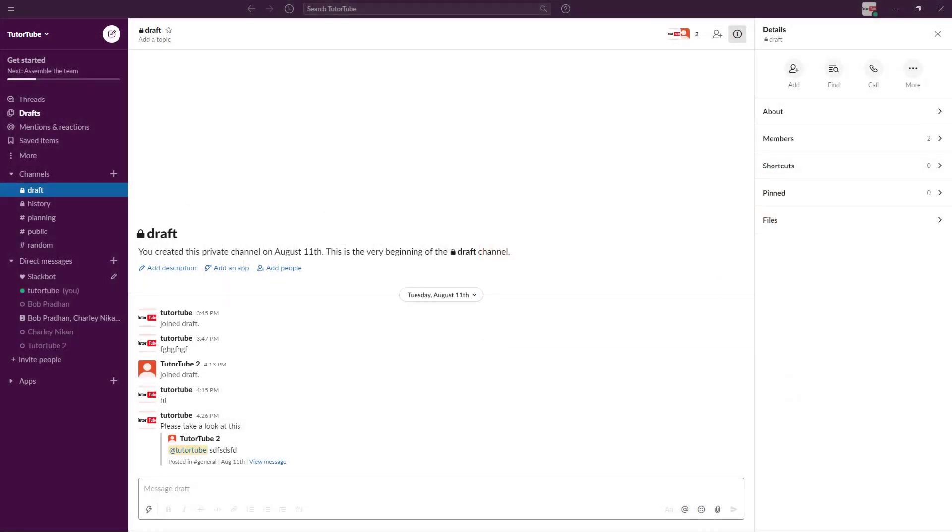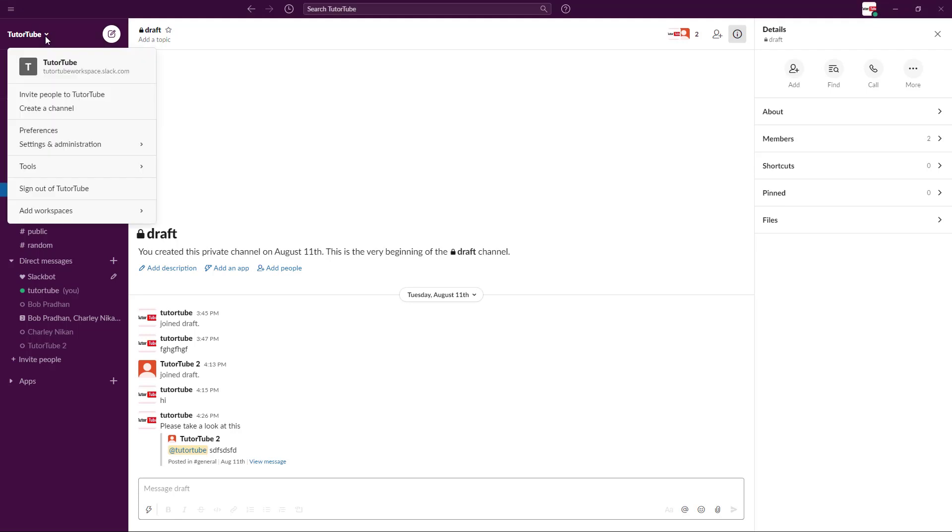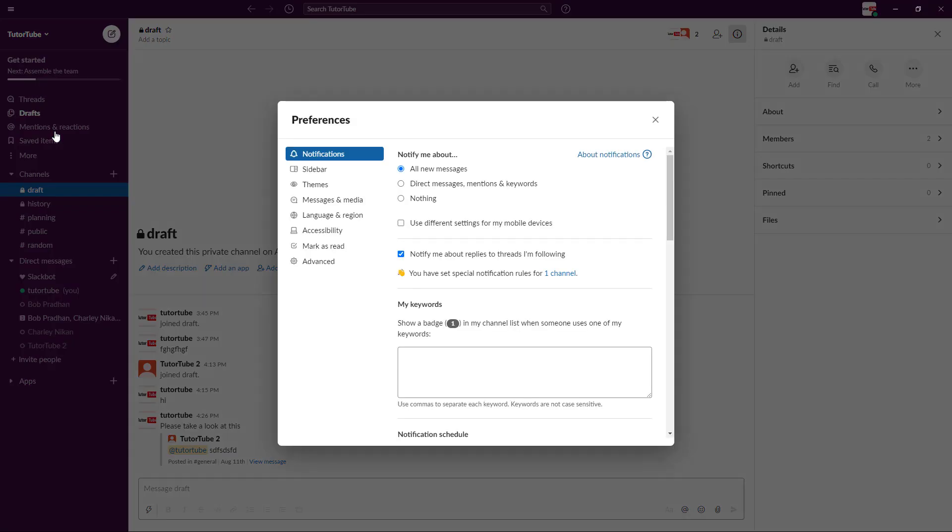Slack is a very customizable application and if you want to customize it even more, you can go over here to your name and then go to the preferences section where you're able to customize it according to your needs.